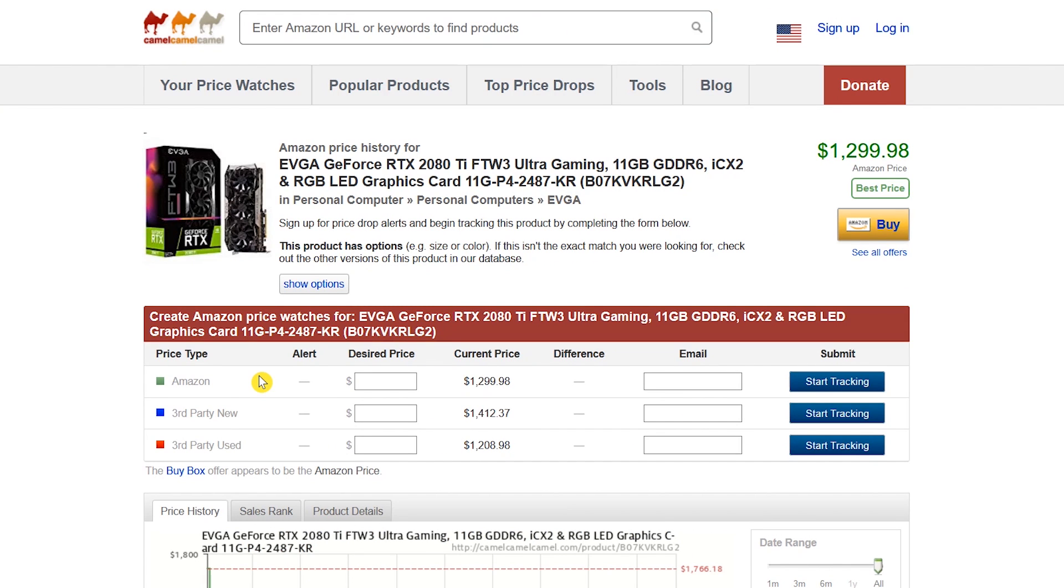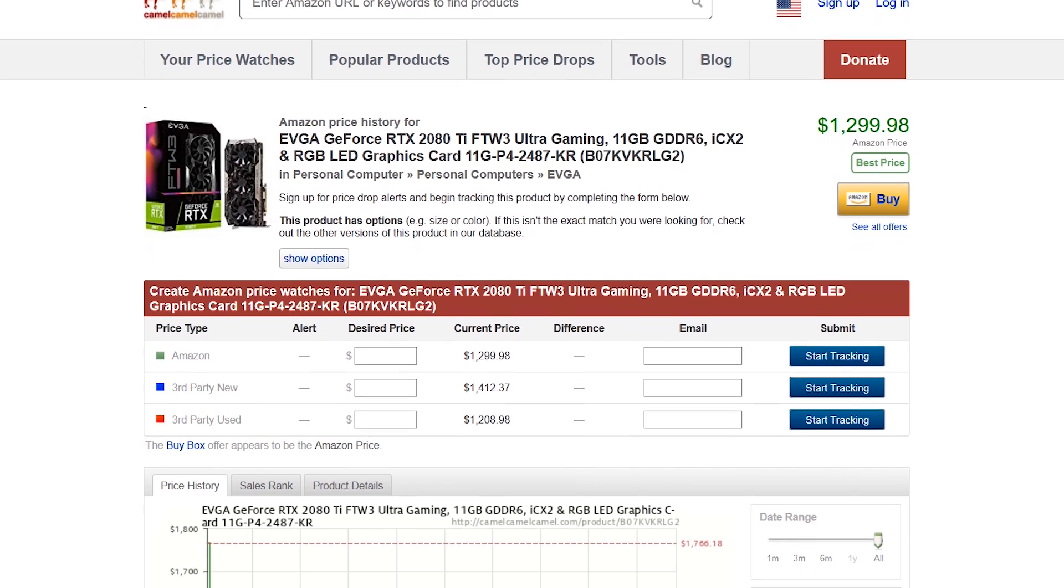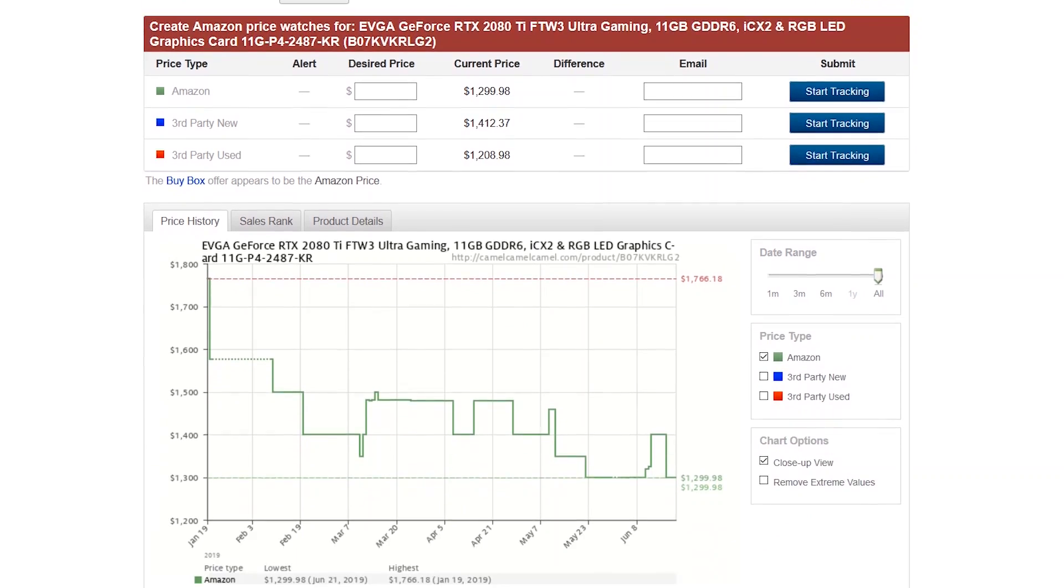You will now have the opportunity to create a price alert with your desired price. If you scroll down, you can check the price history chart and history. For example, this item has dropped nearly $500 in the last six months, and I expect the price to drop even more by year's end.